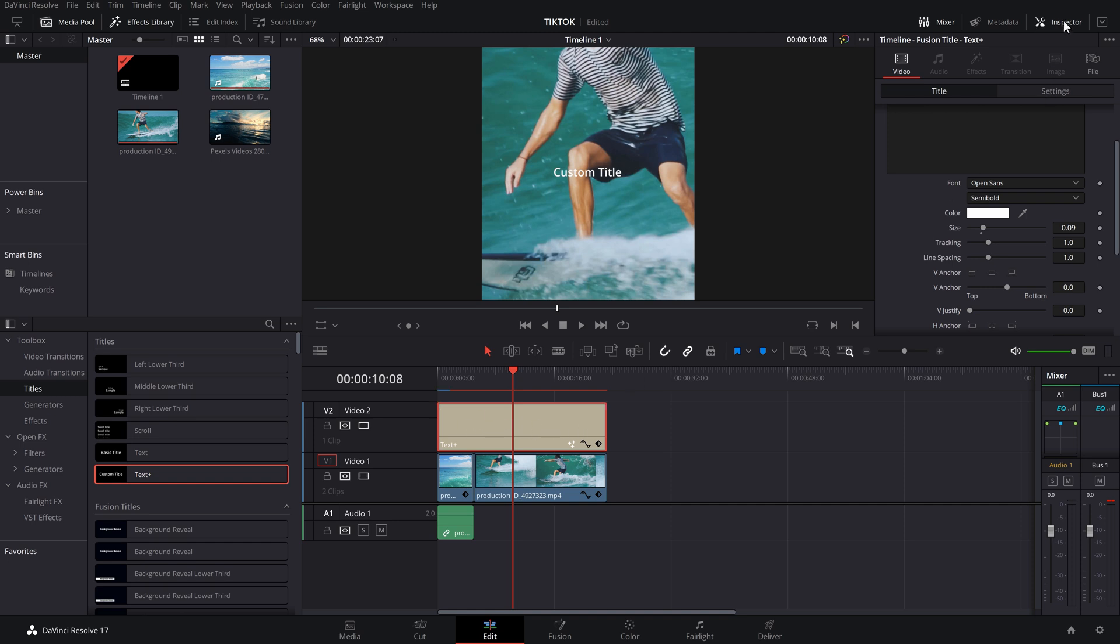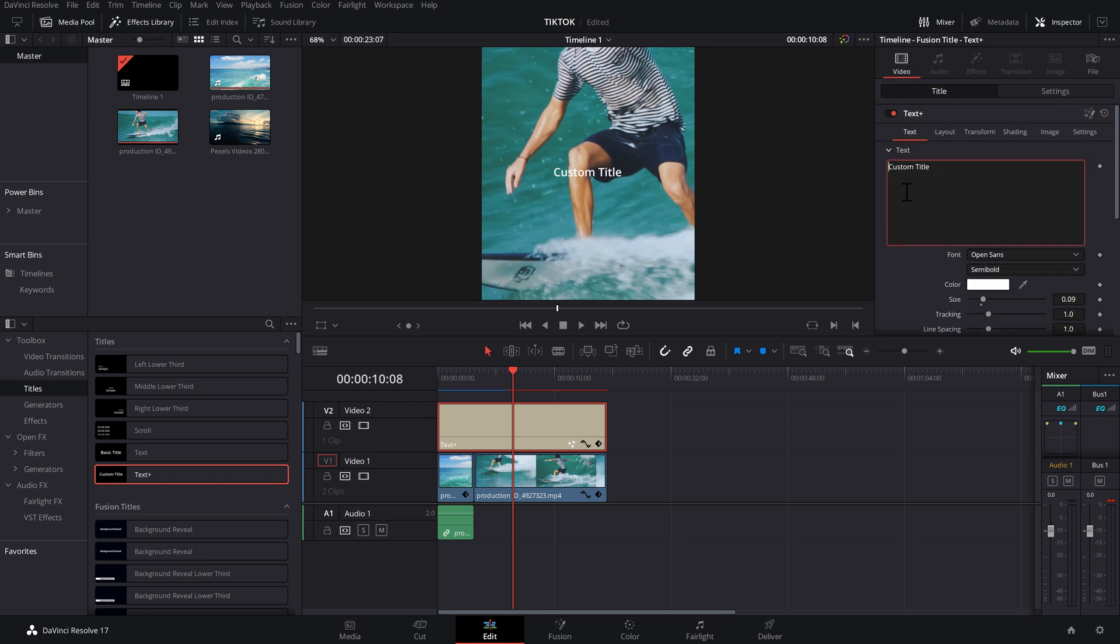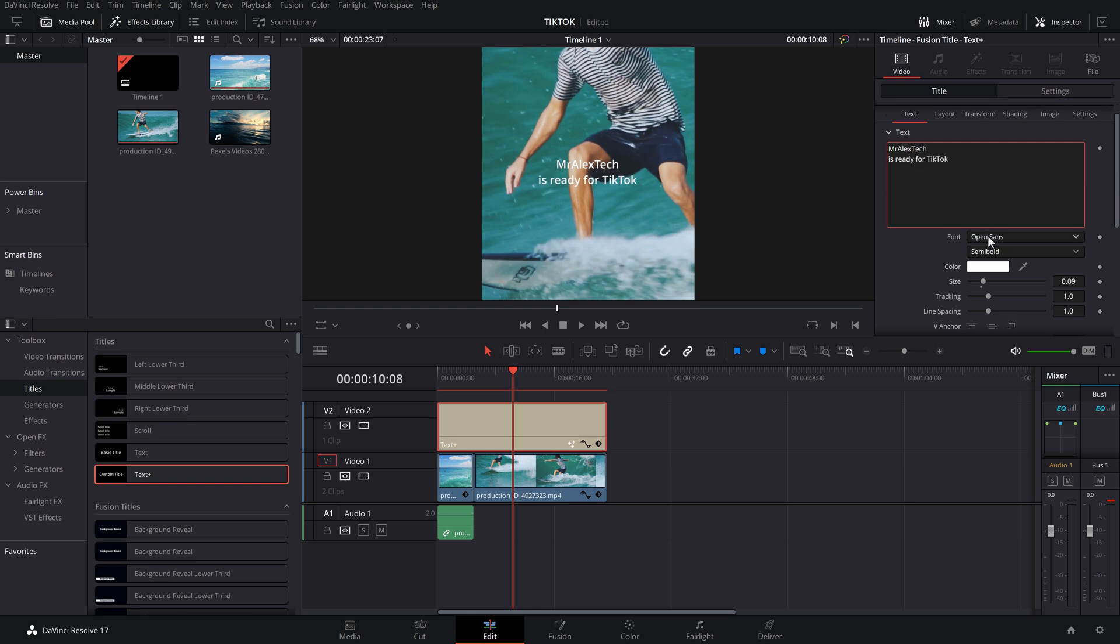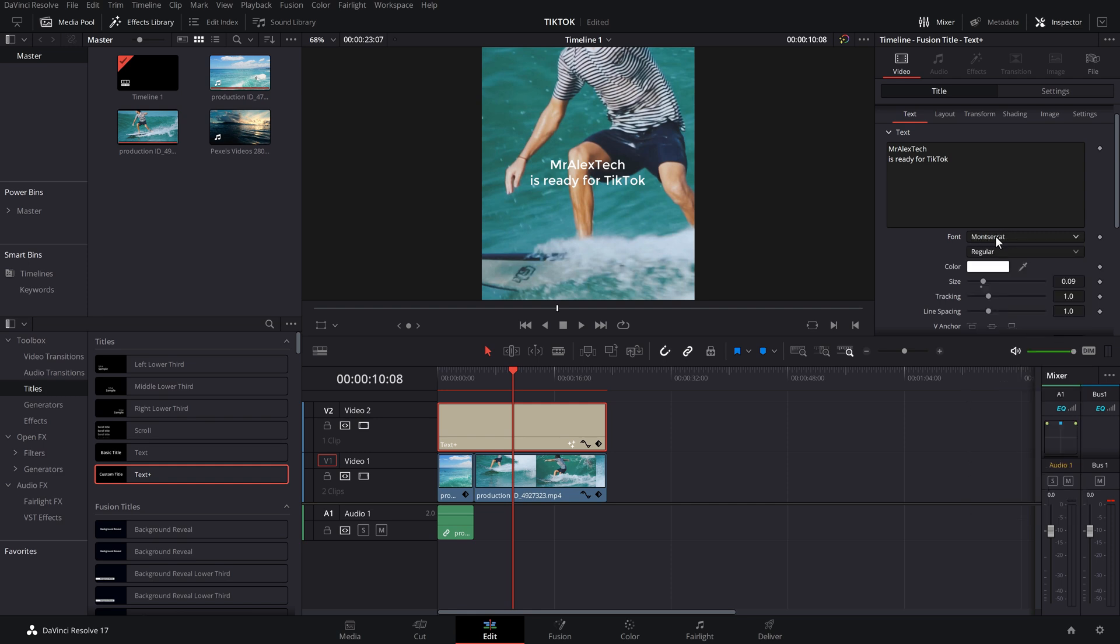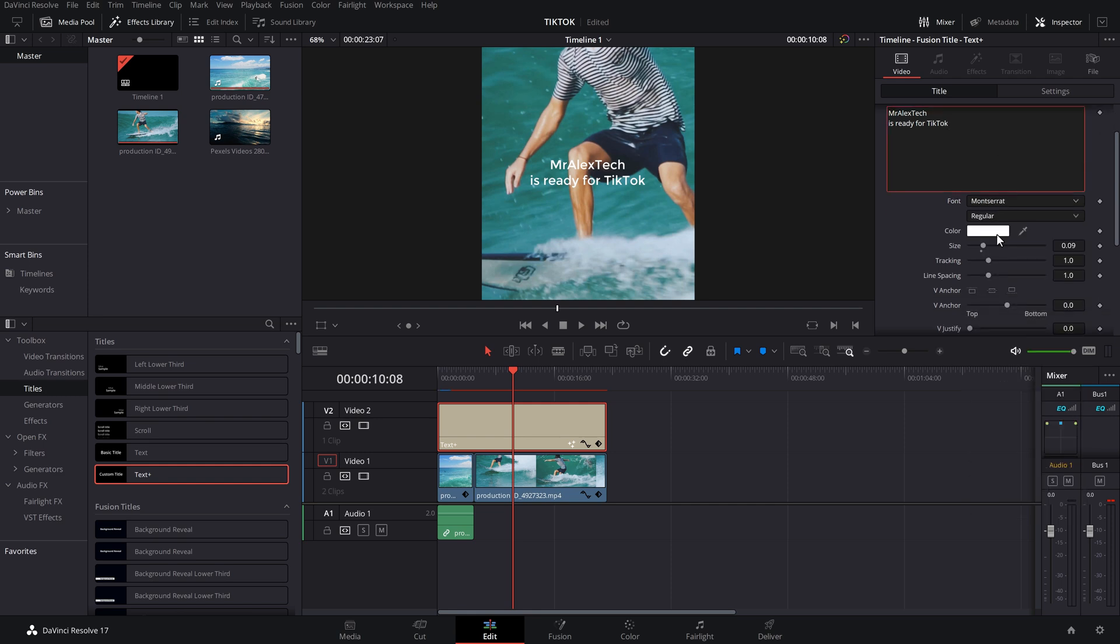Now I'm going to give my text plus a click on the timeline so it's highlighted in red. And we're going to open up the inspector video title. So in this text box here, we can just put whatever we want. So I'm going to put Mr. Alex Tech is ready for TikTok. Underneath there, you've got your font. So just change the font to whatever you want it to be. I'm going to go with Montserrat. It's a really nice free font. You can check it out. Then you've got your color and your size.